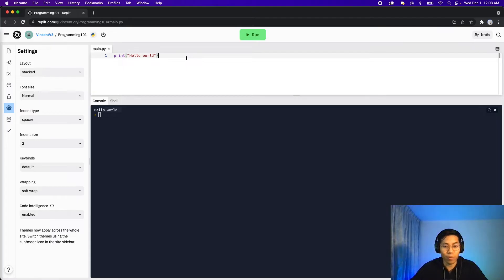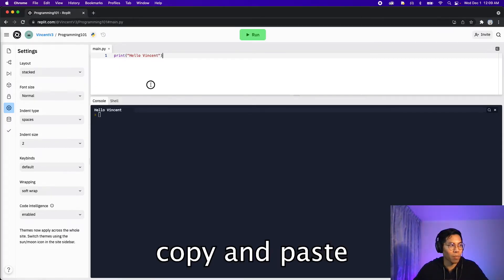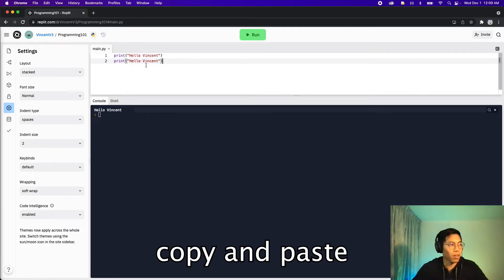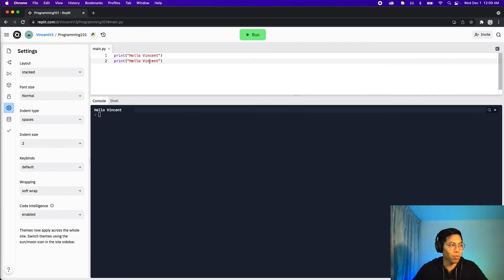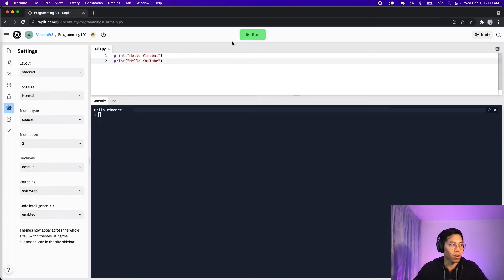For example, instead of hello world we can change this to say hello Vincent, and if you click run it will say hello Vincent. And if we copy this line and paste it onto the second line, you can write hello YouTube, and then if you run the code you'll see two lines now.